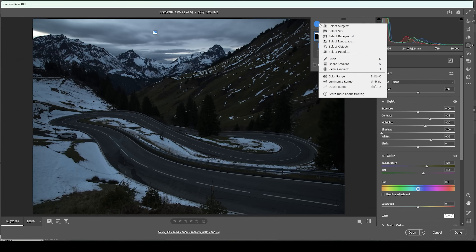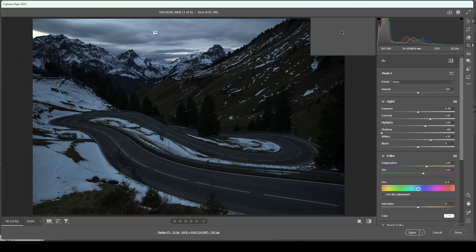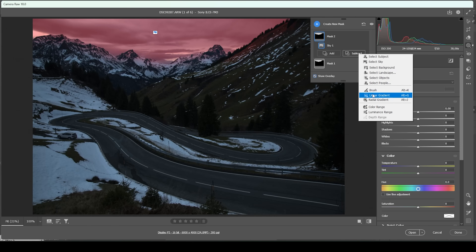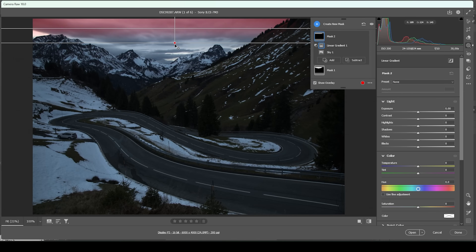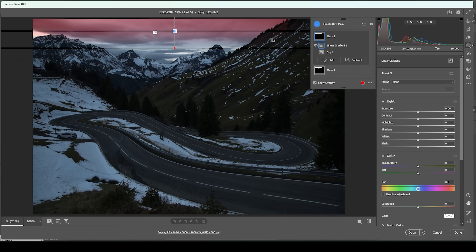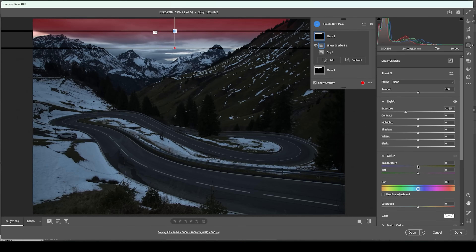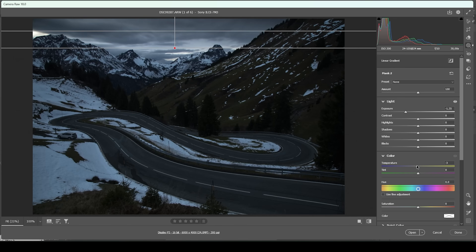So next up, let me create another sky selection. I want to only affect the top part of it, so I'm going to subtract a linear gradient, taking out everything from the bottom. I want to make the top part a little bit darker, so let's bring down the exposure. I'm also going to bring down the temperature in this case, because I want the darker part of the sky to be colder — I'm going to drop it quite a lot. This will help achieve some very nice color contrast later on.